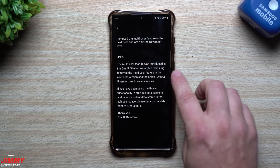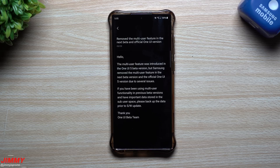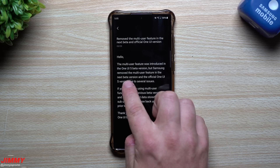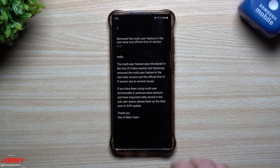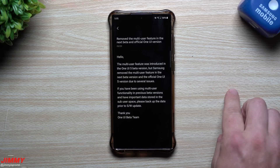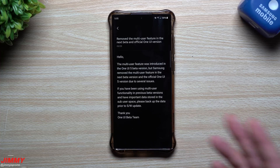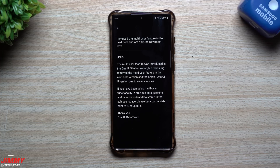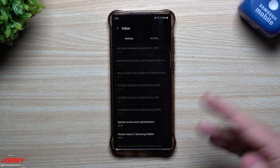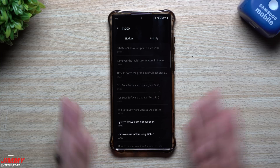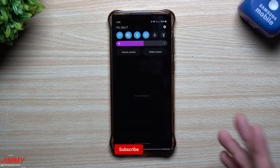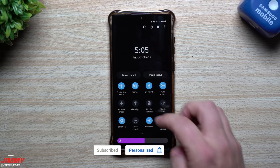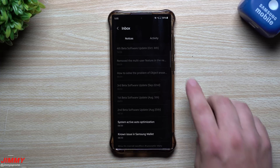This is one of those things that is sad to see go, but I really hope that maybe in the future it will come back. It states right here that it was taken away on the next beta version — which is what we have now — and the official One UI 5 version due to several issues. Maybe the initial version is what I'm hoping, and hopefully it'll come later when Samsung One UI 5 is stable. It is a part of Samsung's tablets, and it's kind of nice to have two different modes or profiles.